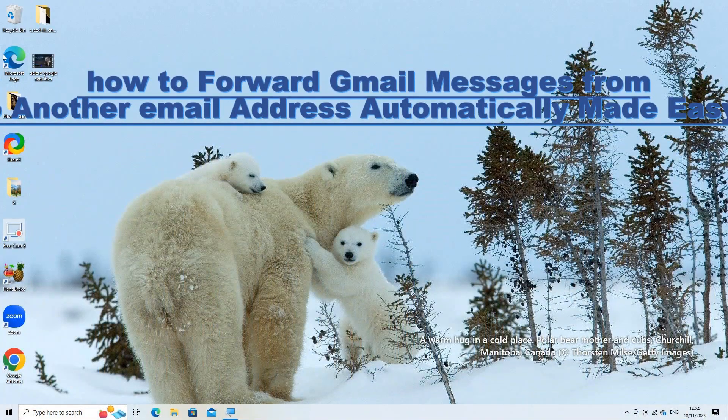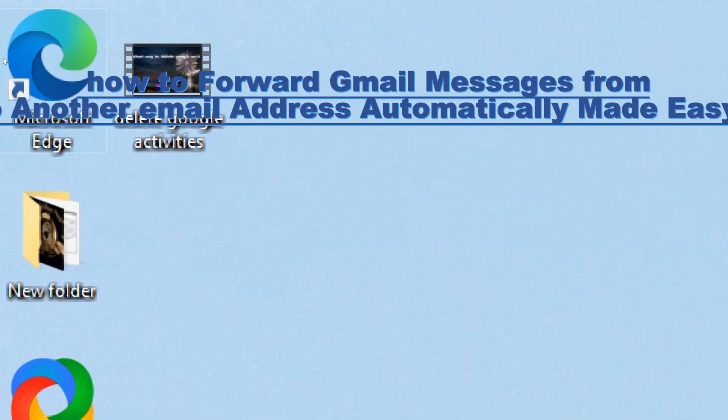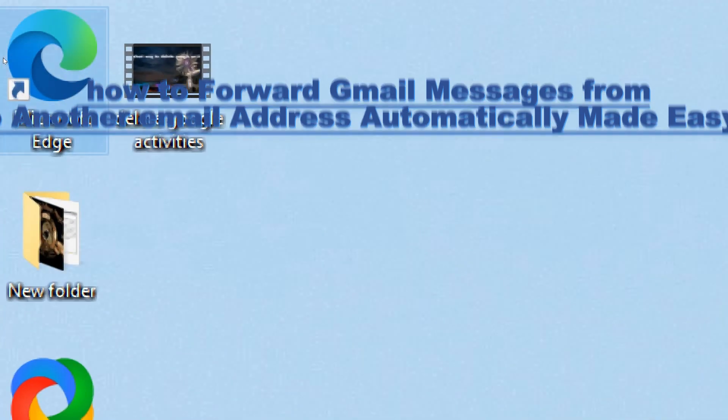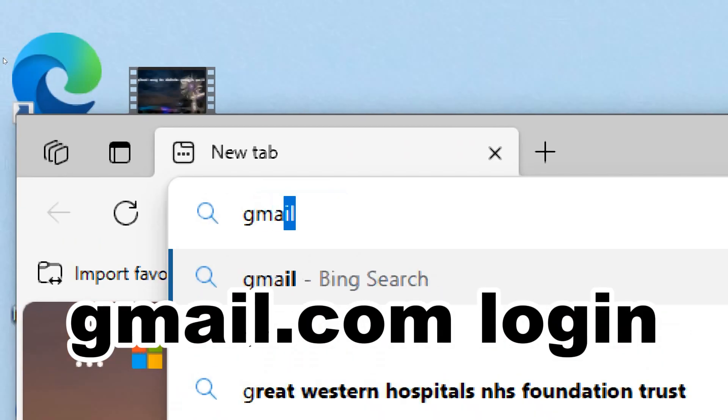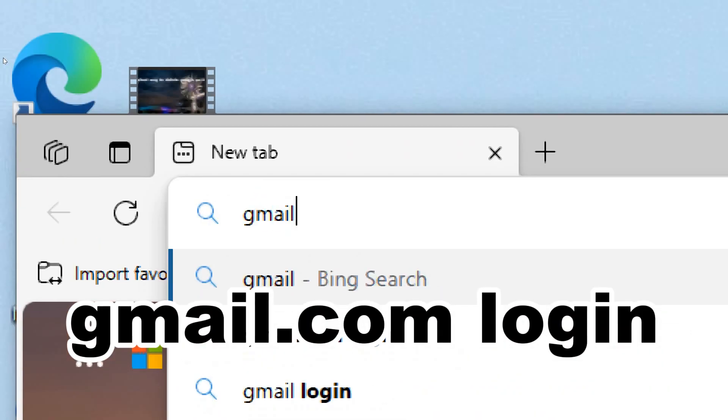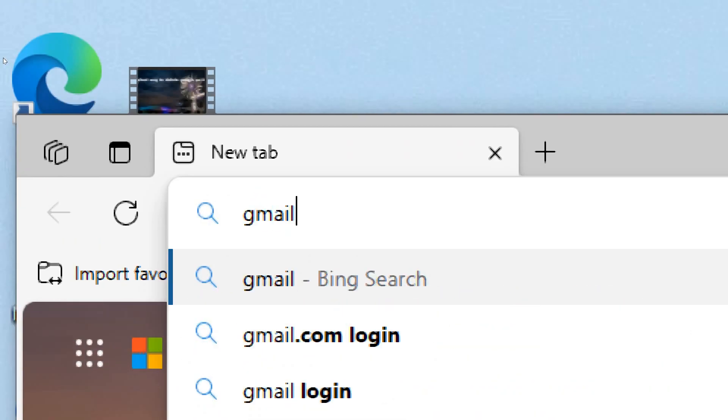To forward email messages from your Gmail account to another email address, follow these steps. Access Gmail settings. Open Gmail in your web browser and log into your account.